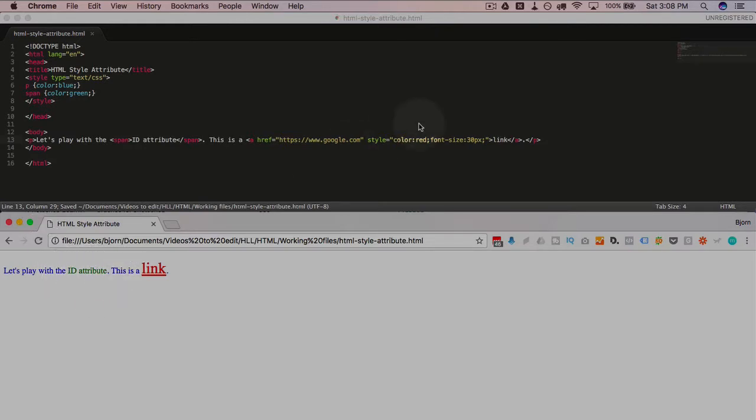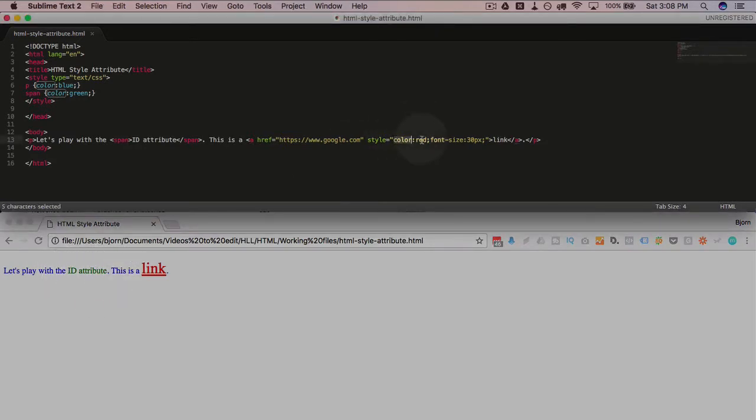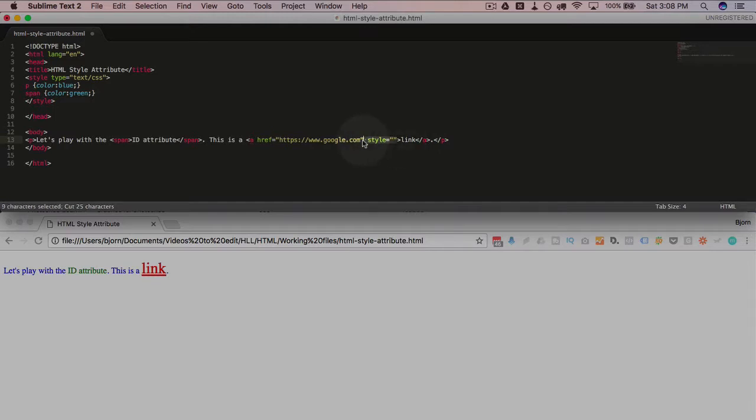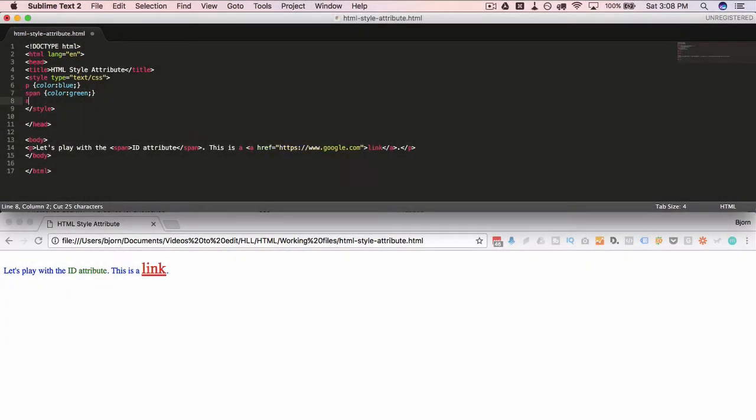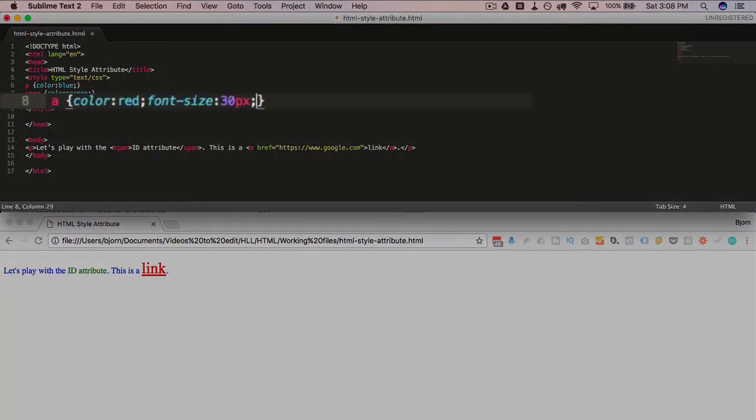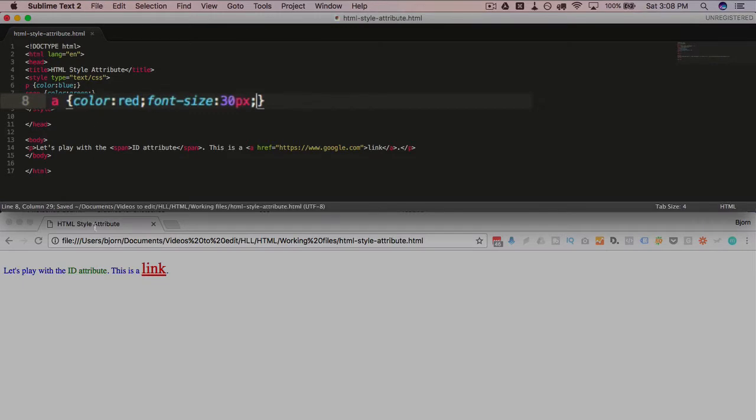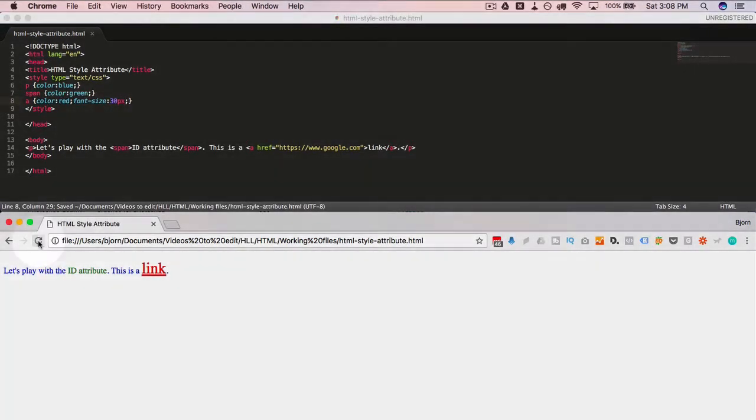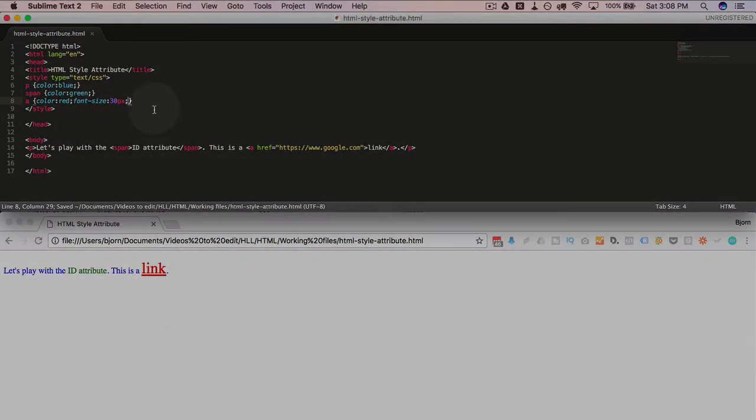Take the styles out of here for the link. Call this a, open and close curly brackets, paste that information in there. Now everything is the same, but now it's so much easier to edit because you have it all up here.